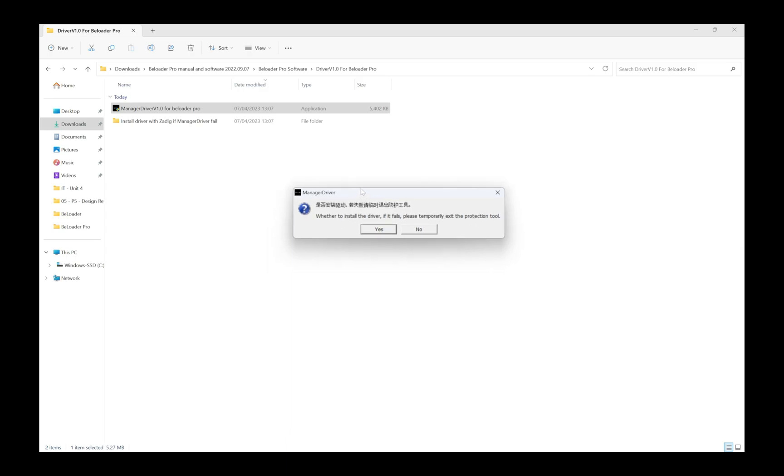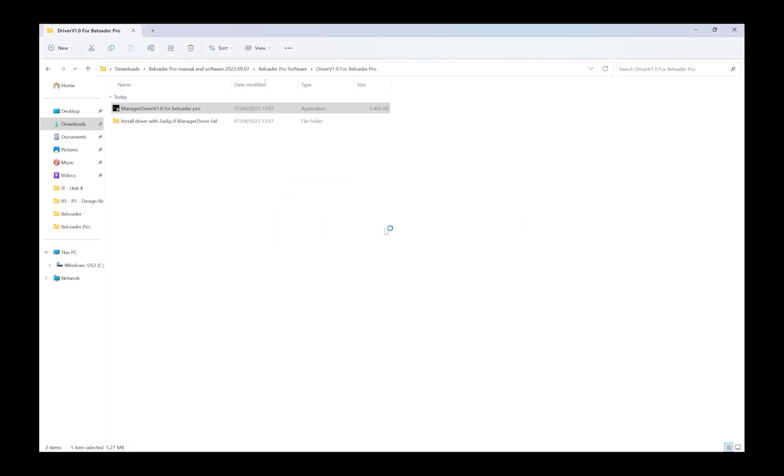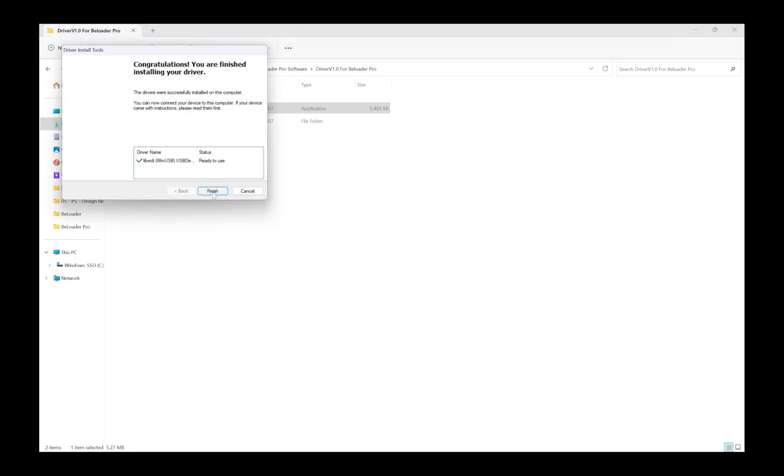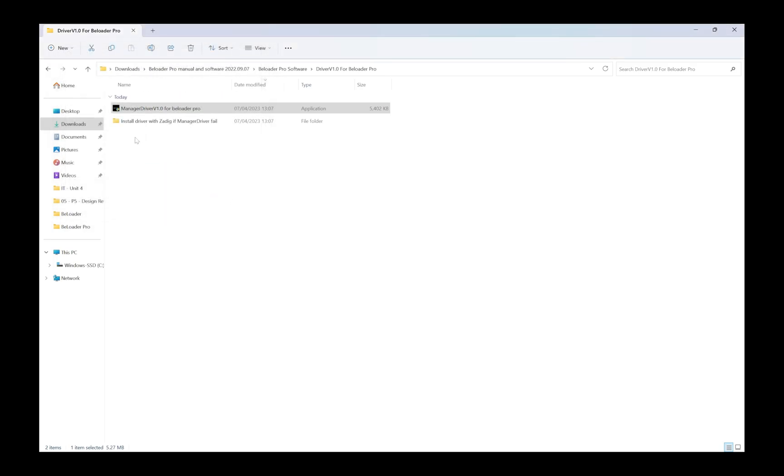It asks whether to install the driver - if it fails please temporarily exit the protection tool. This just means that if your anti-malware software blocks this from being installed, you simply turn off your anti-malware temporarily, install this, and put it back on. If you are scared about doing this then don't do it because this could be installing malware on your PC. I don't think it is because I've used this many times before, but I don't know for sure. I'm going to click yes. I'm going to click next on this dialog window here.